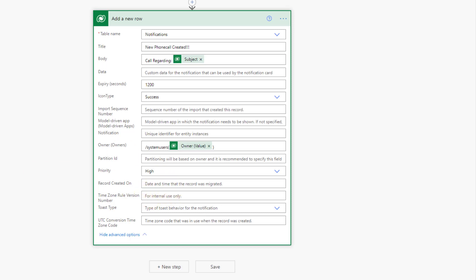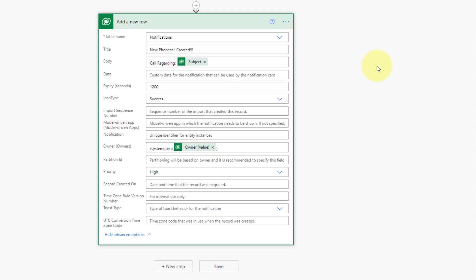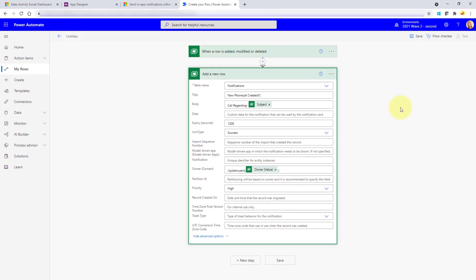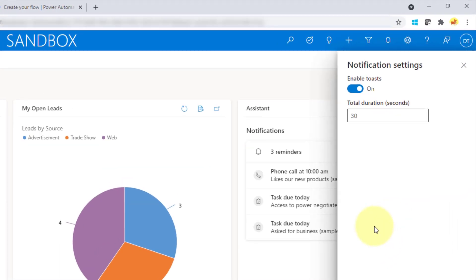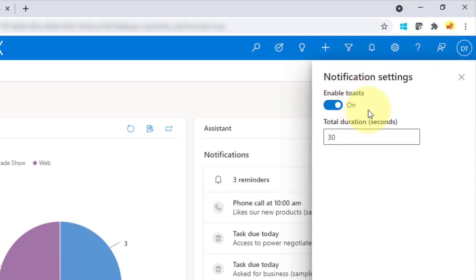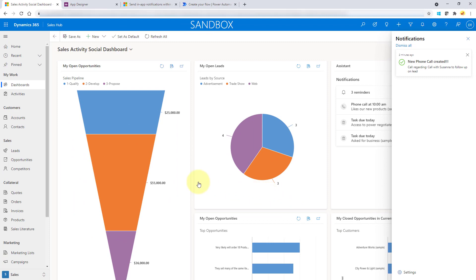That's really it. Just make sure you name your flow, save it, and test it. One thing I noticed is that in the flow you cannot set how long the notification is going to show up — that's actually an end-user setting. If you go back to Dynamics 365 and open your notifications, at the bottom there's a settings button where you can make sure toasts are on and set the duration for how long that notification shows up. Then save that, and that is all you have to do.